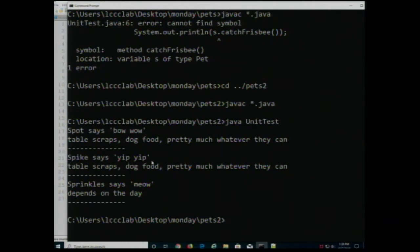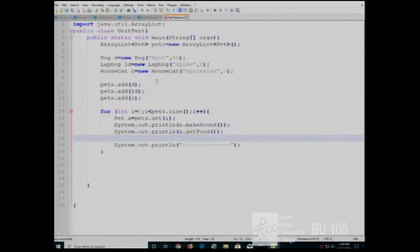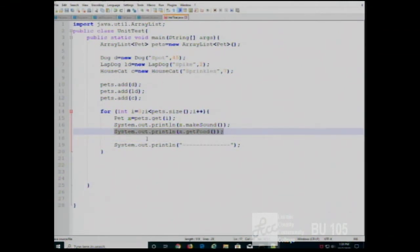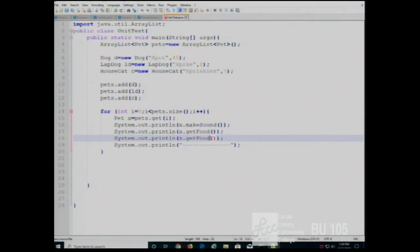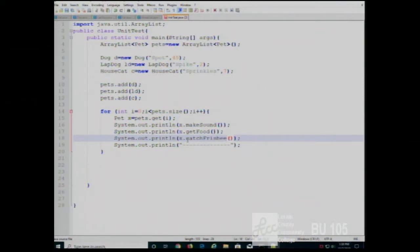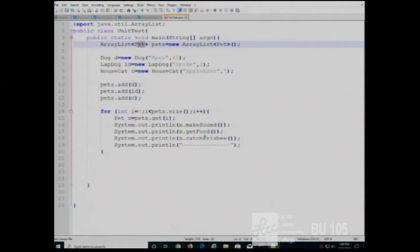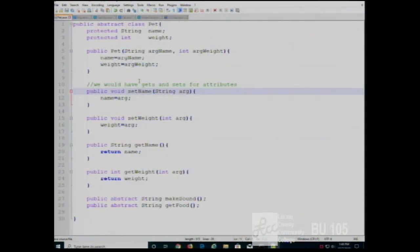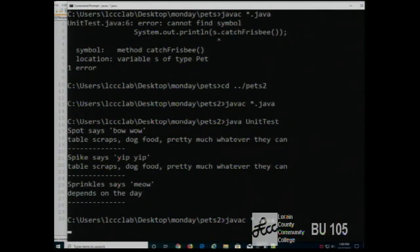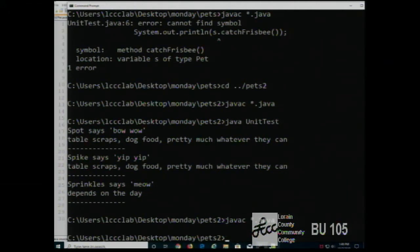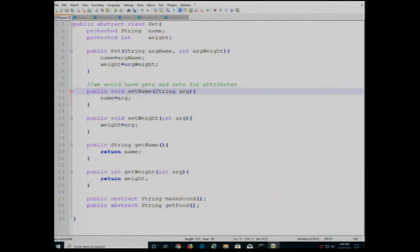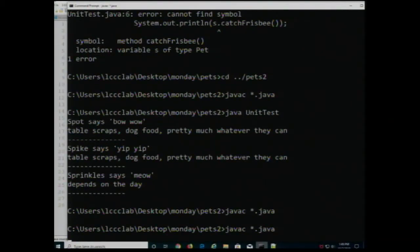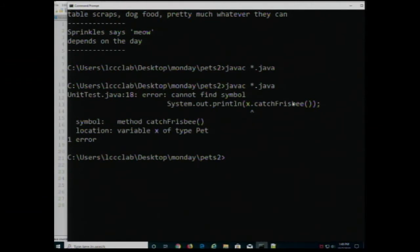The dog says 'Bow Wow', the lapdog says 'Yip', and the cat says 'Meow', and so on. Now, I could not tell this pet to catch a frisbee — because catchFrisbee is not a pet-level behavior. CatchFrisbee is defined on the Dog class, not the Pet class. Therefore, since all I know is that this ArrayList contains pets, I can't ask them to catch a frisbee — I can only do things that are defined on the Pet level. And if I try to do that, the compiler tells me I can't tell a pet to catch a frisbee.